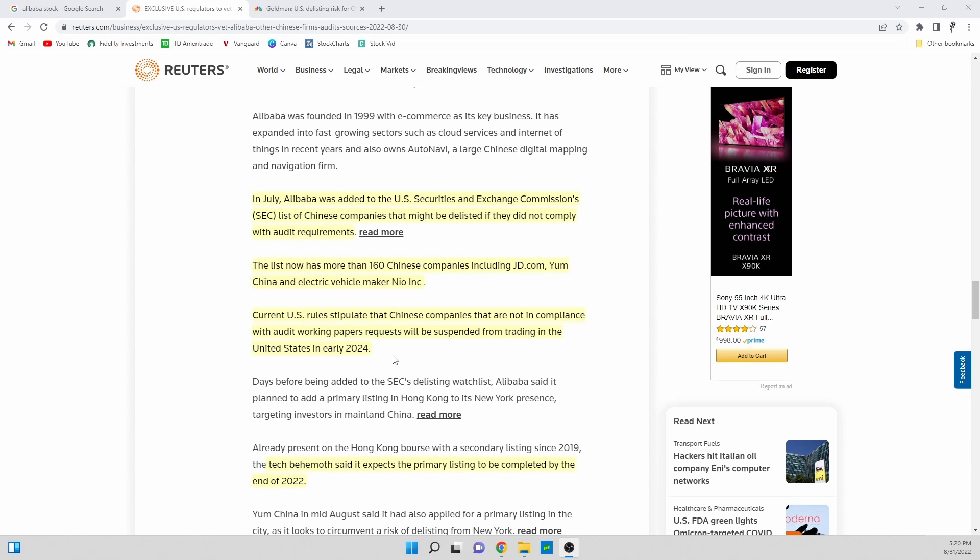Overall they have two years, year and a half-ish to figure out what is the best way to audit these companies and gain cooperation between the two groups before there's any real concern of these companies delisting.